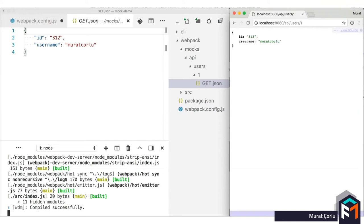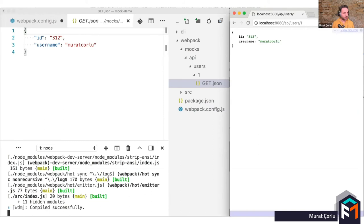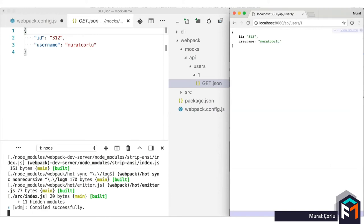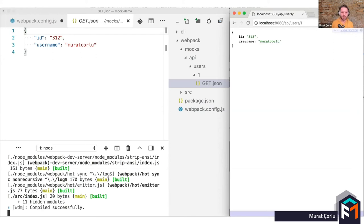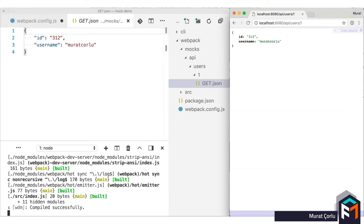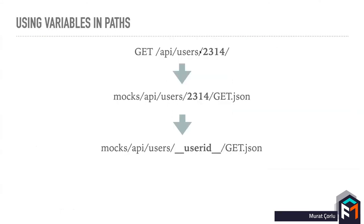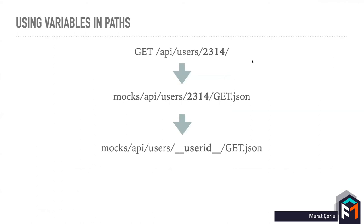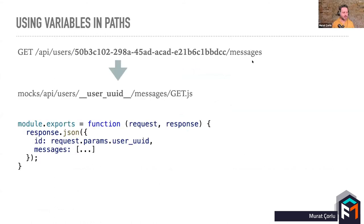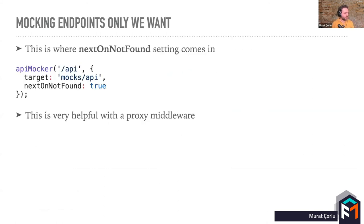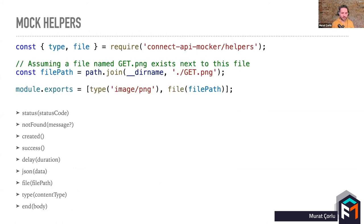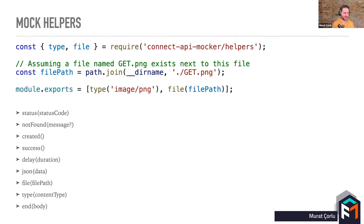Sorry to interrupt you, but we are still seeing the browser screen and Visual Studio code. We're not seeing any slides. Okay, where did you lose it? Yeah, I shared this screen. We're seeing the video that contains slash API slash users slash one. Now we're in the presentation again. Is it using variables in path? Yes, correct. So maybe that was coming a bit late. Now, can you see the mock helpers slide? Yes. Okay. I hope it will not happen again.